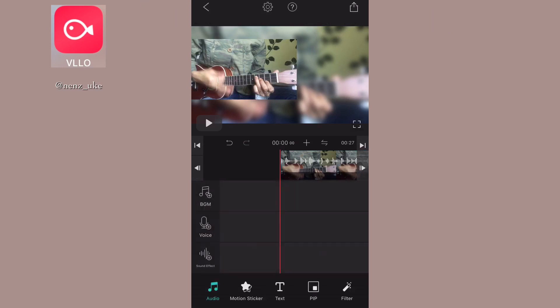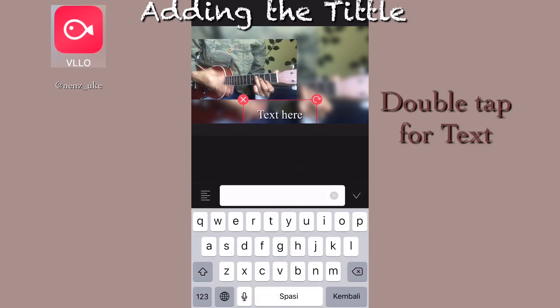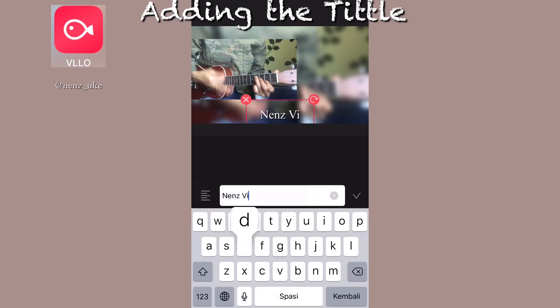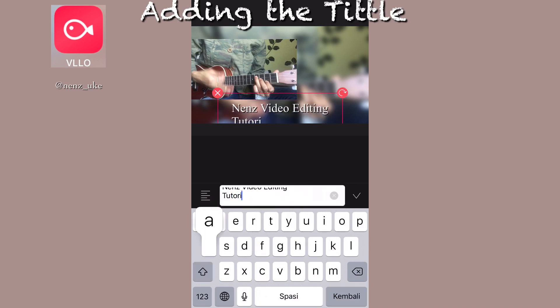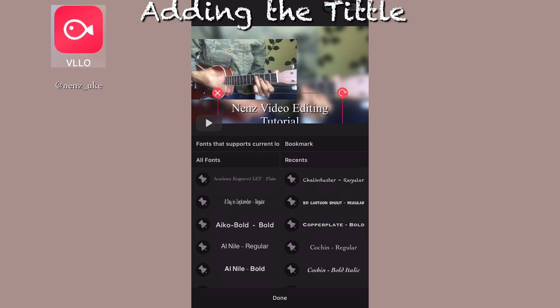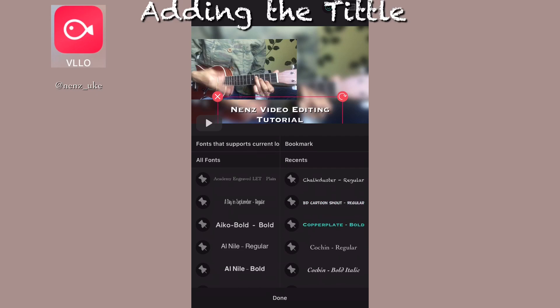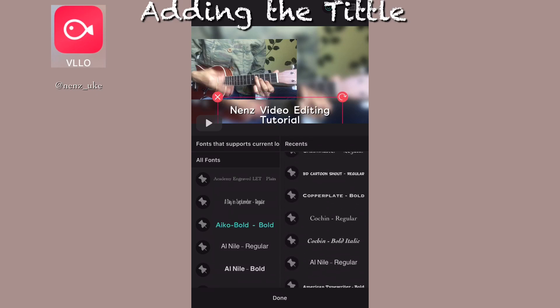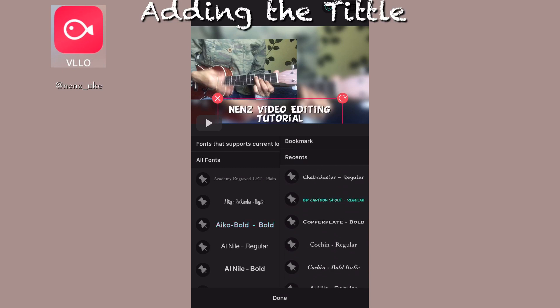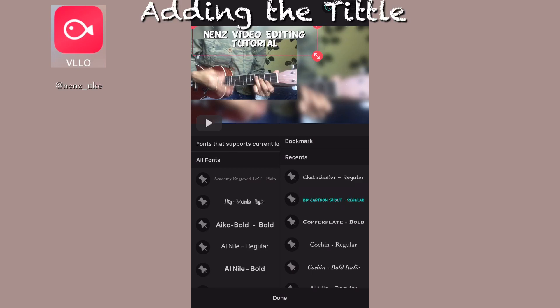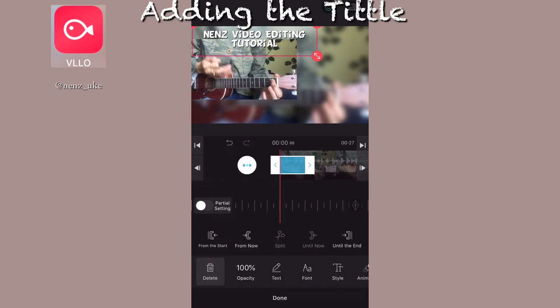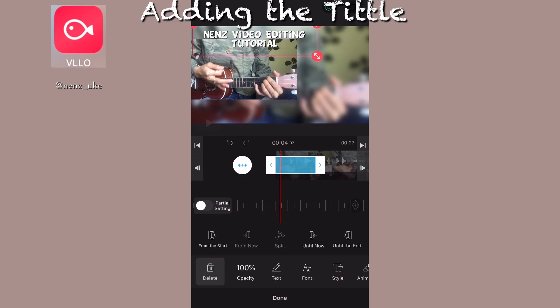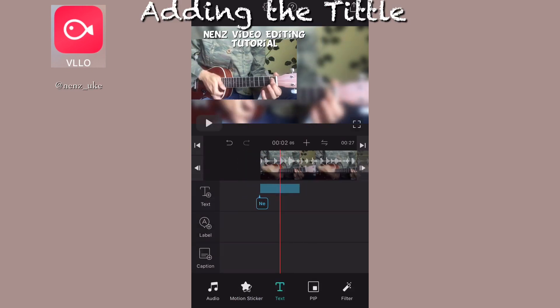Now I'm going to add the title of my video. Double tap on the text and then you can start typing. Place your text and arrange the position. You can choose the fonts - there are so many options. I place it on the top left corner and adjust the length of the title.